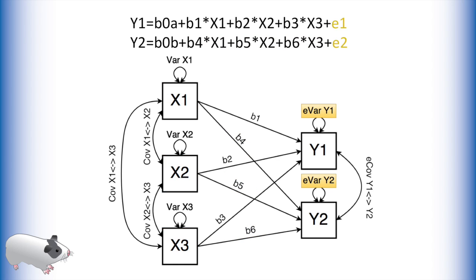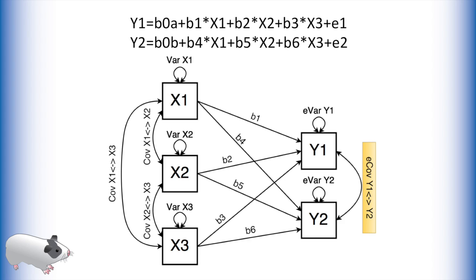Our outcomes also have unique error variances as they are from separate equations in our system. In path analysis we can also model a two-headed arrow between the outcomes. Unlike the two-headed arrows about the predictors, which model covariance between variables, this two-headed arrow is modeling covariance between the error terms of these two outcomes.